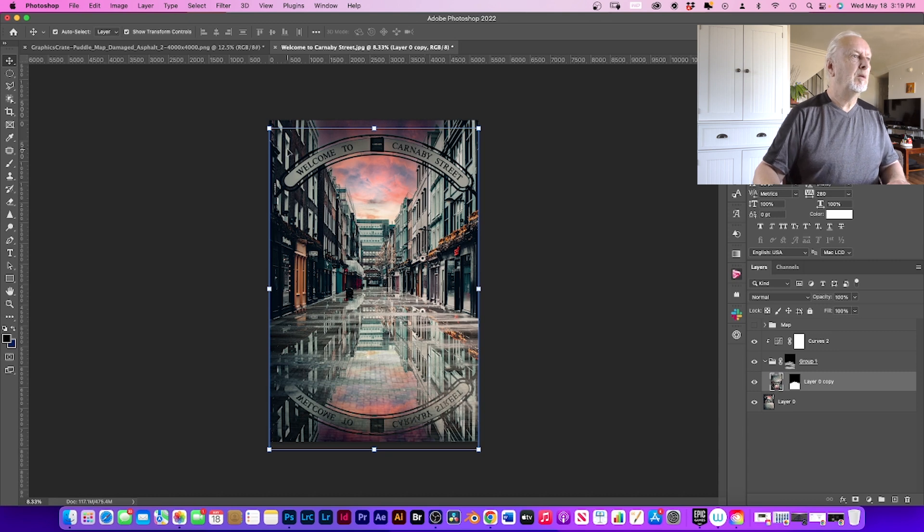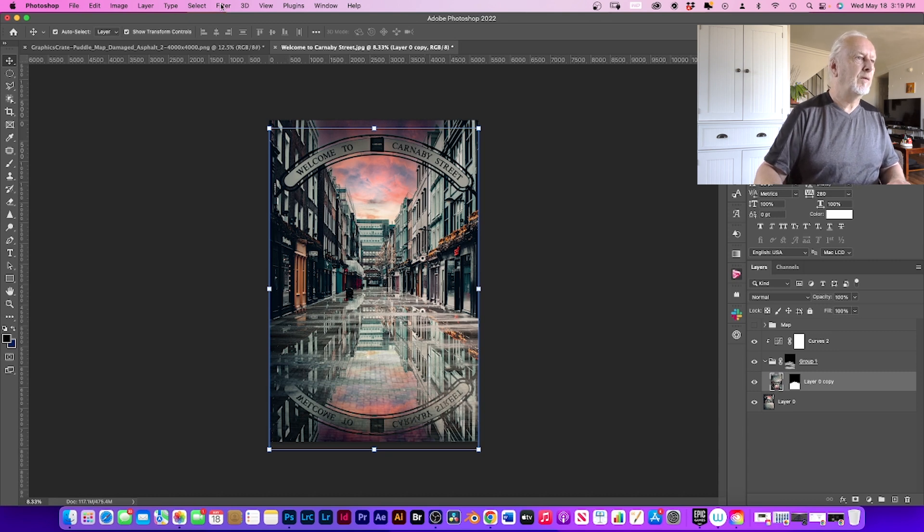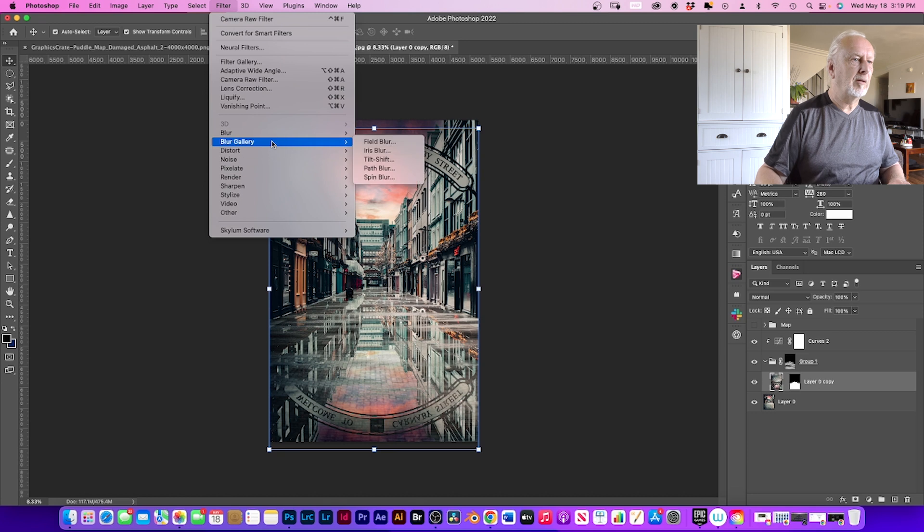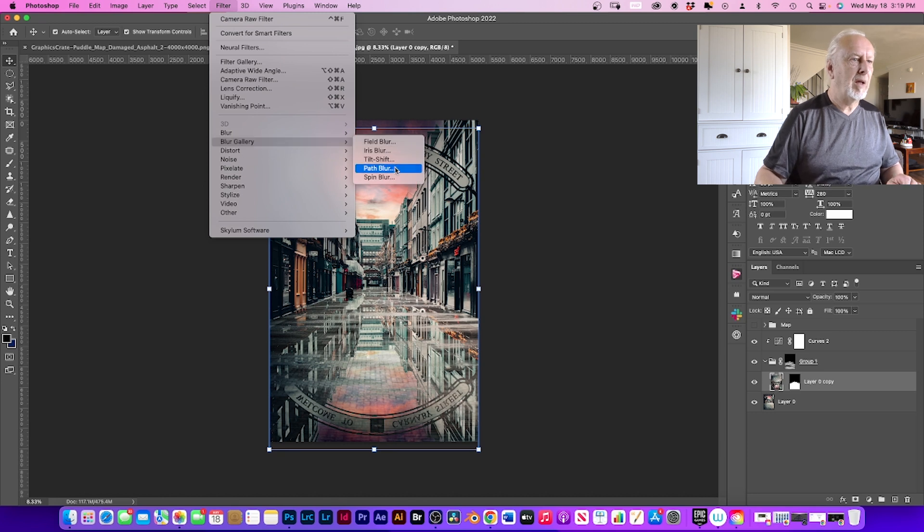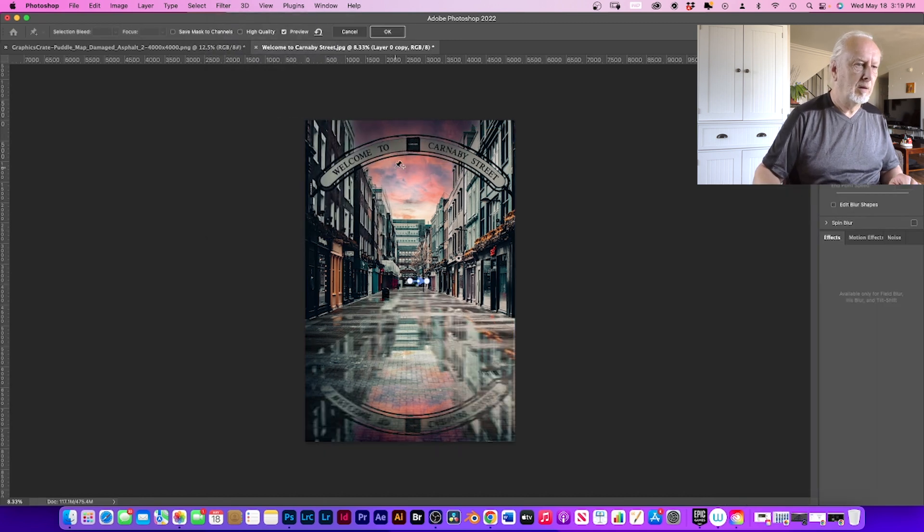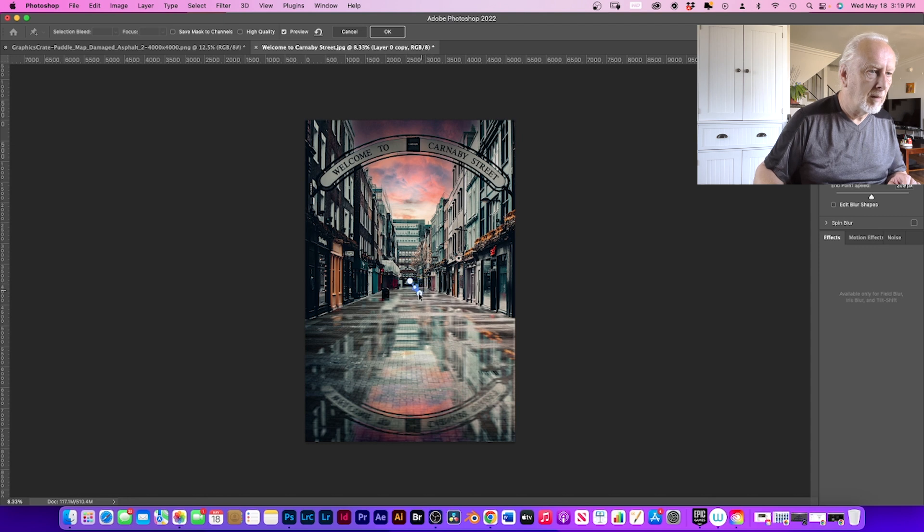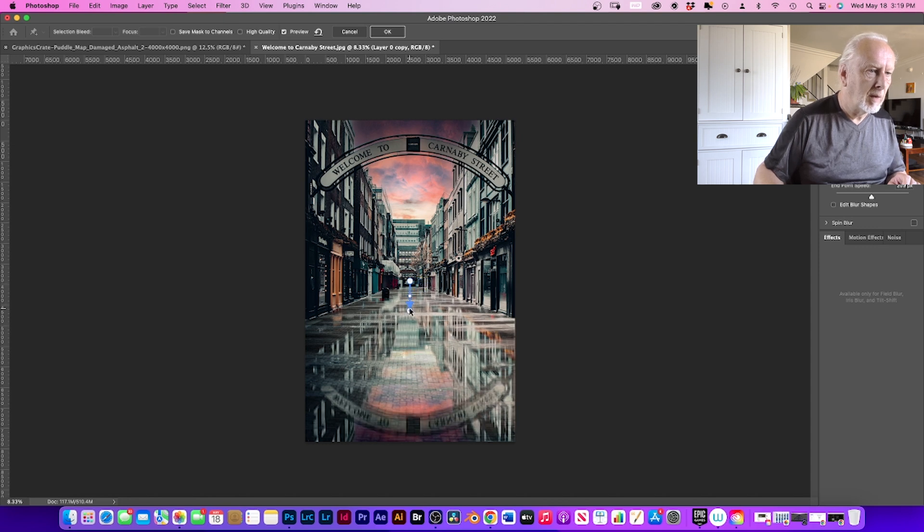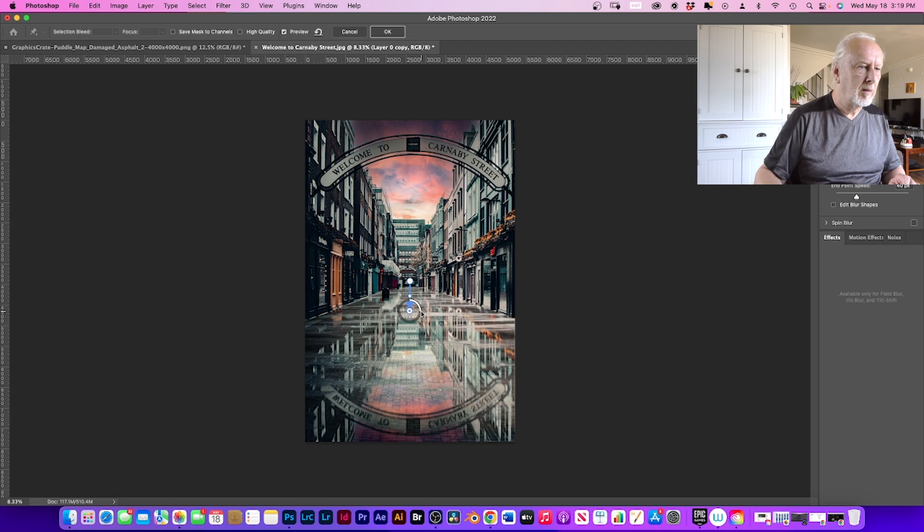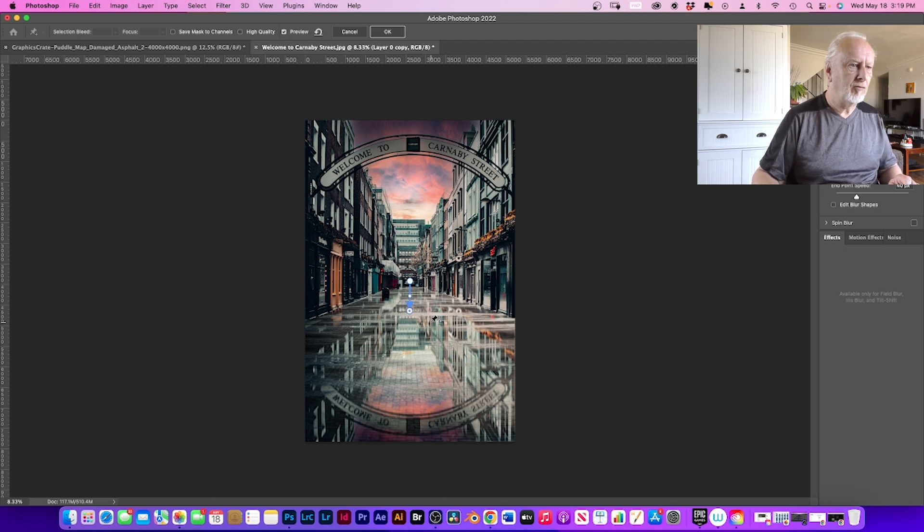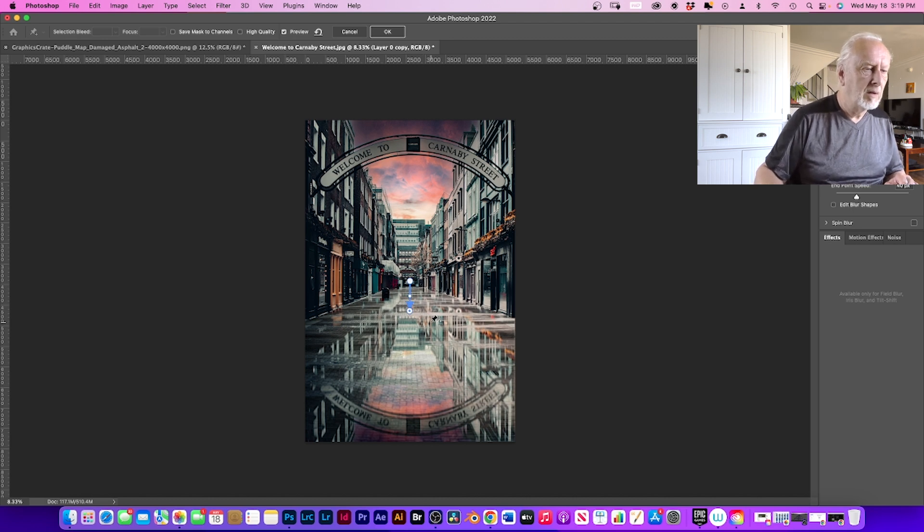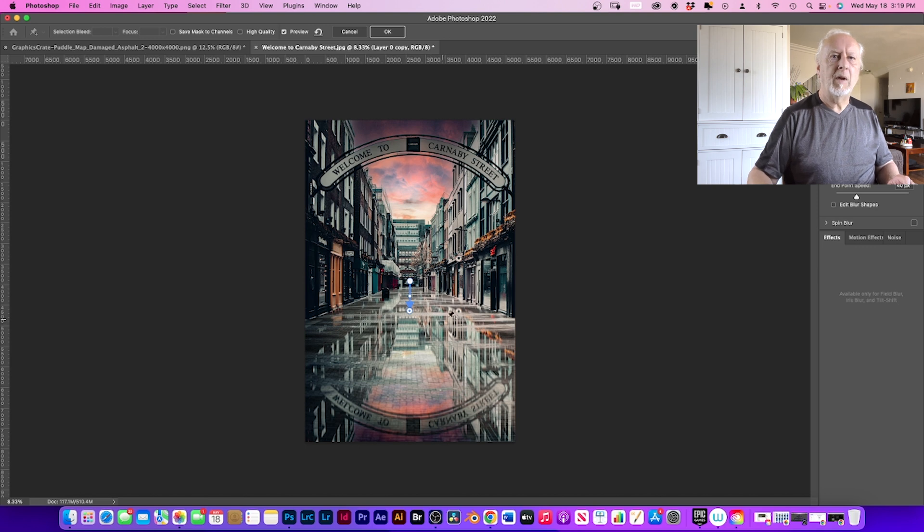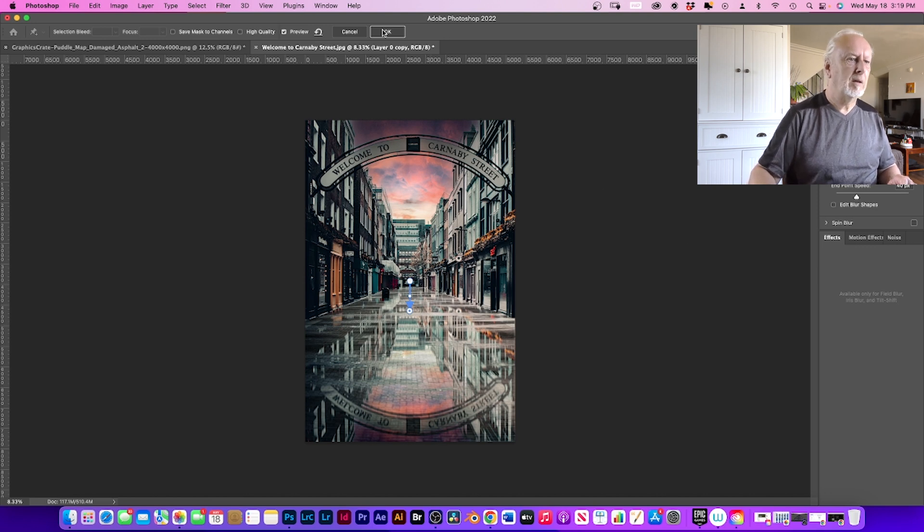And just turn that back a bit. So that's about right. If you're happy with it, click OK.